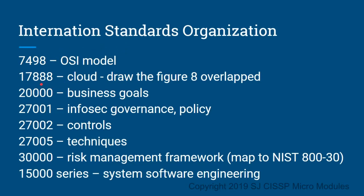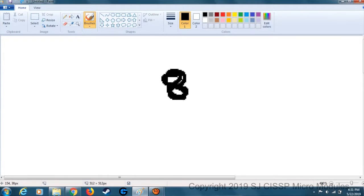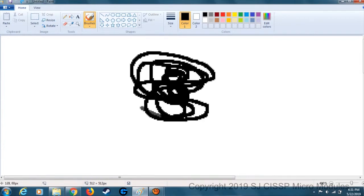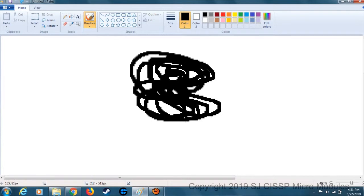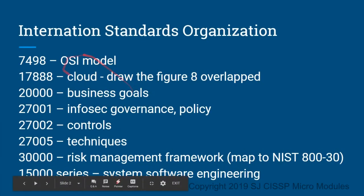For example, ISO 17888 is cloud security engineering. The trick I came up with: if you draw the number 8 overlapping on itself — 8, 8, 8, 8 — you can draw it sloppy. What does that look like? It kind of looks like a cloud. So I know it's cheesy, but whatever works, whatever it takes to remember this stuff.